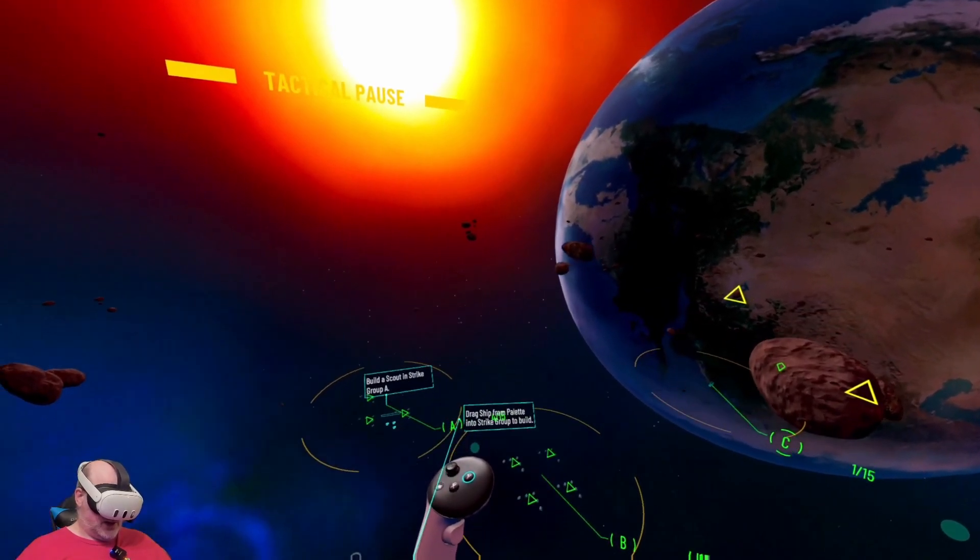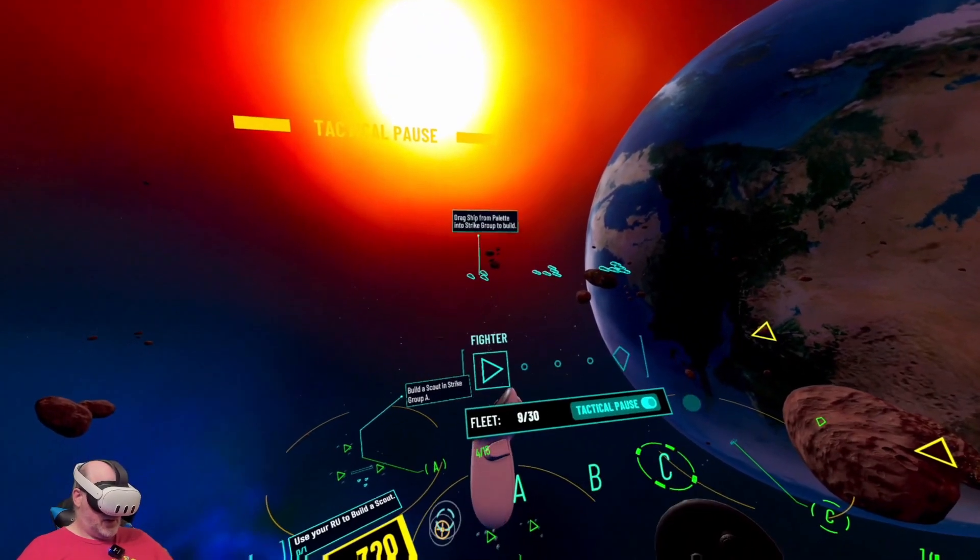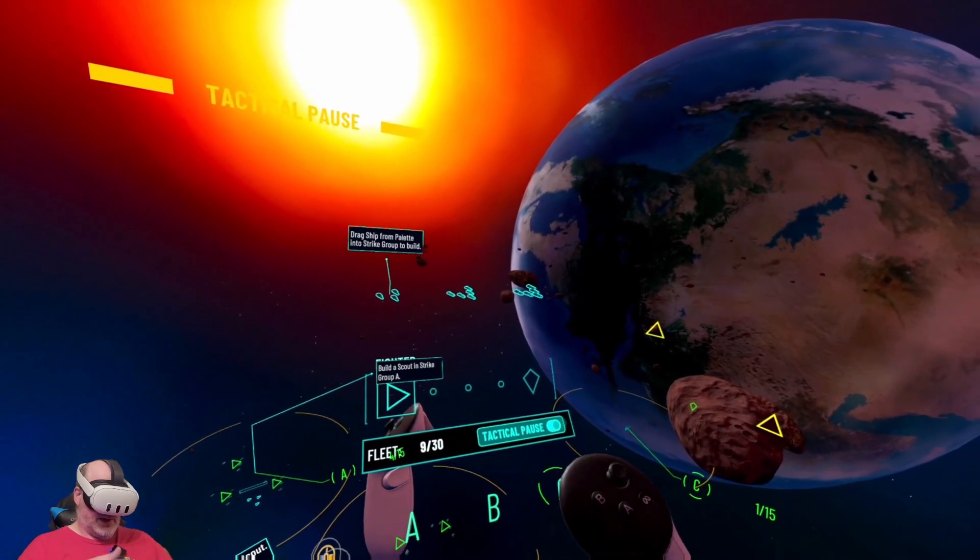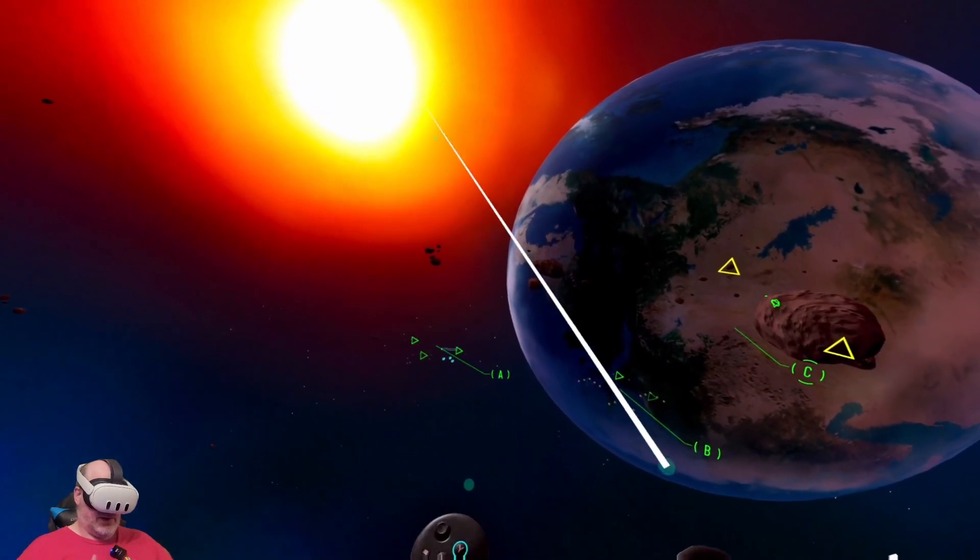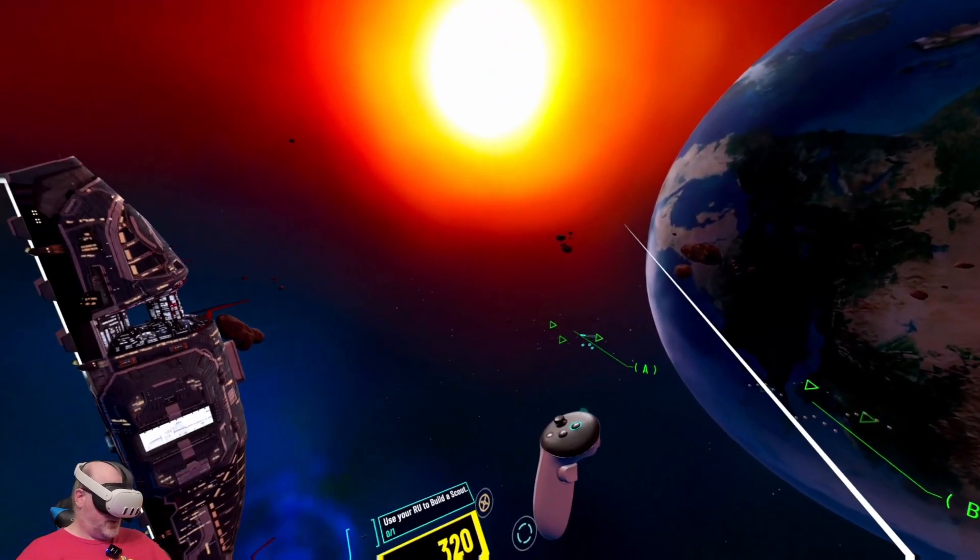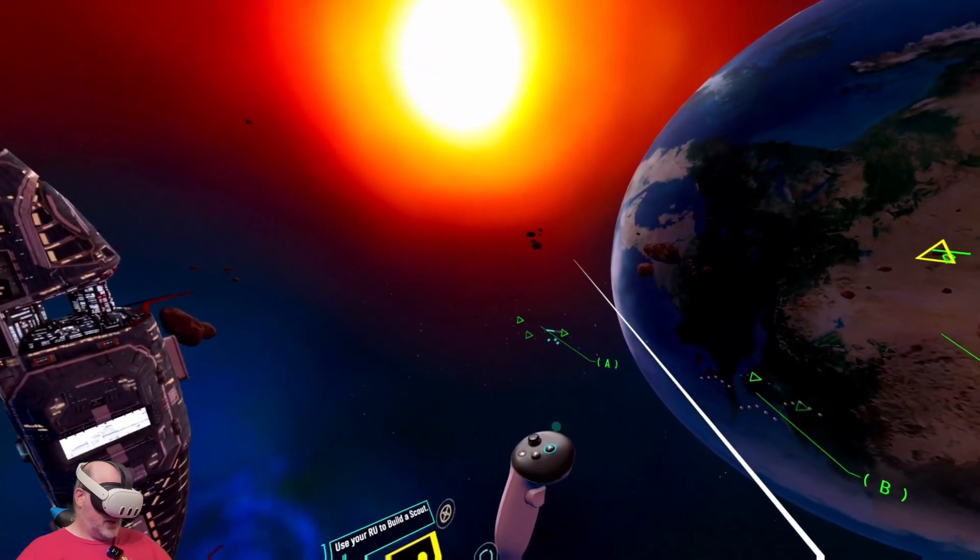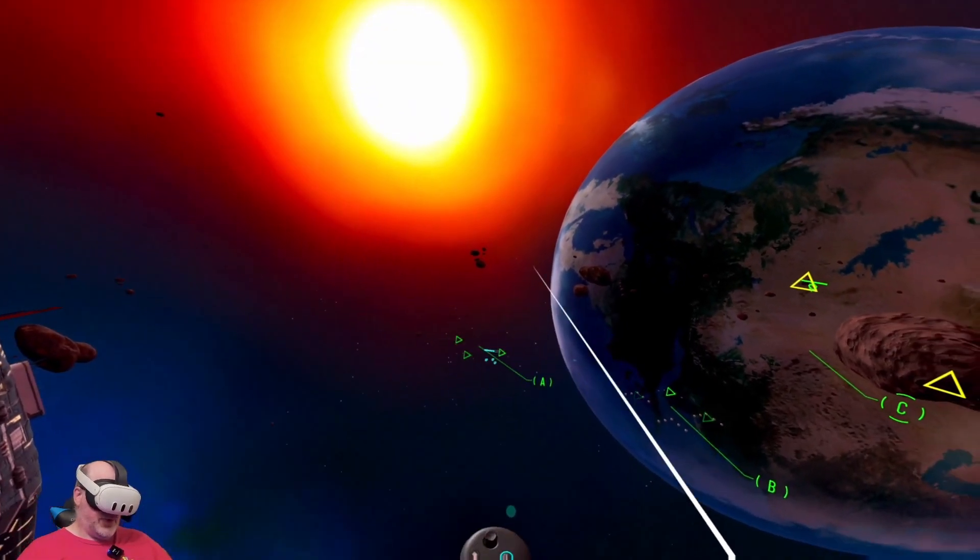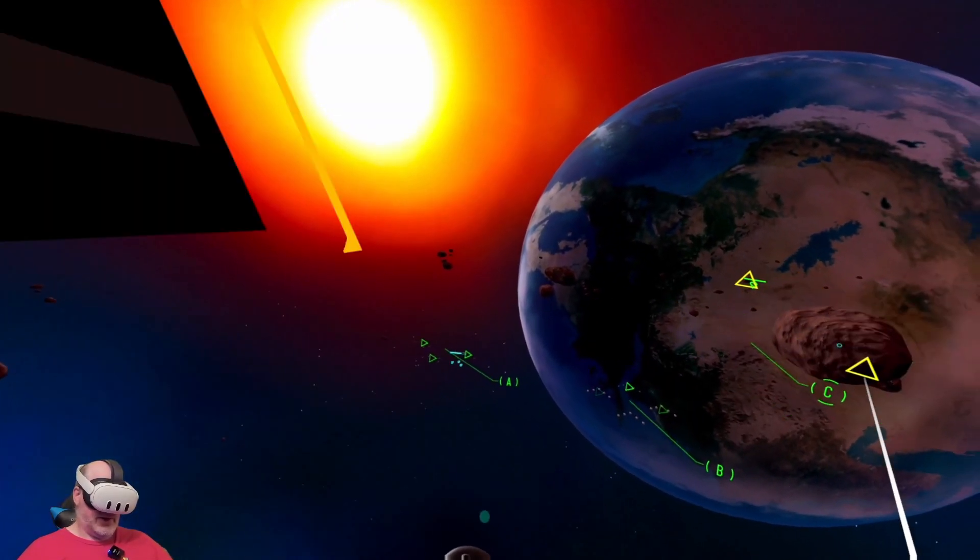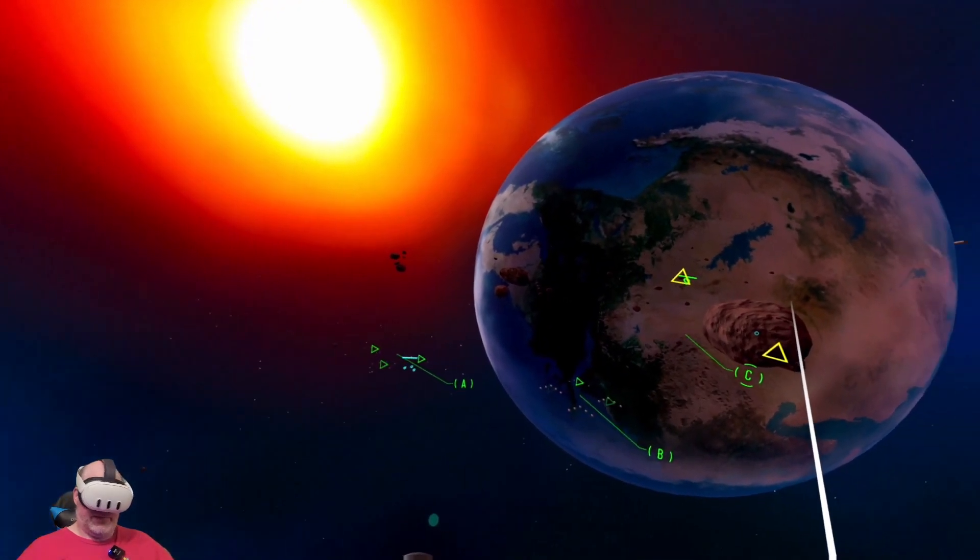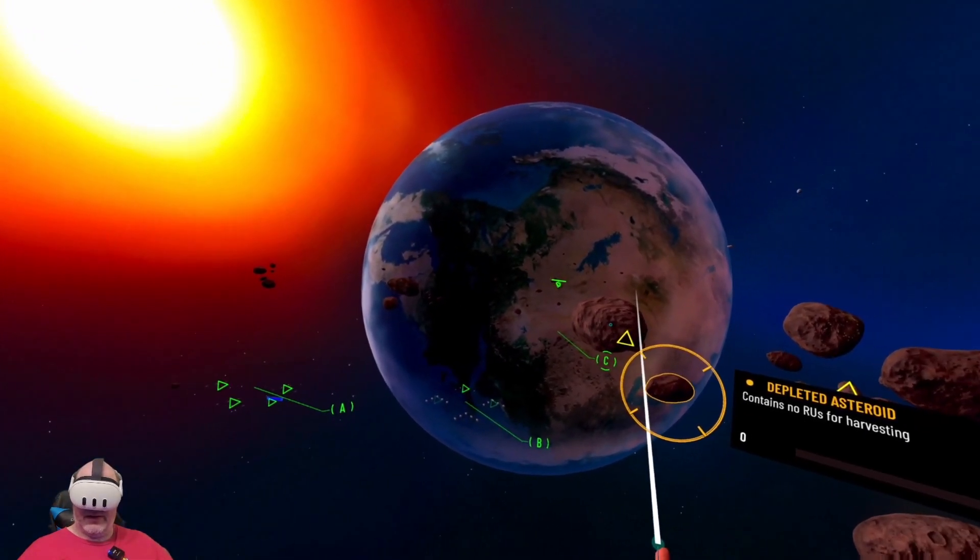Scout assigned at strike group alpha, nice. We built the scout unit, we can unpause. Now what do I need to do with the scout unit? They're building the scout right now.